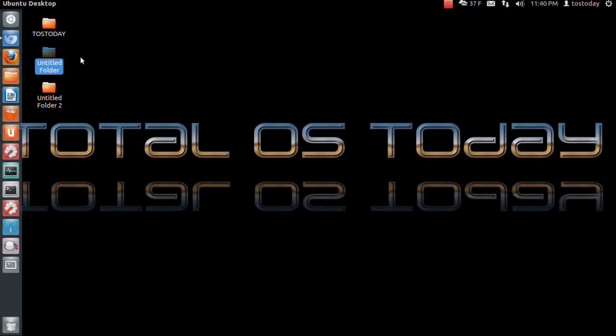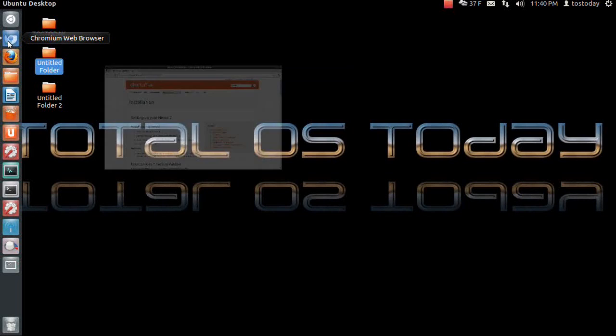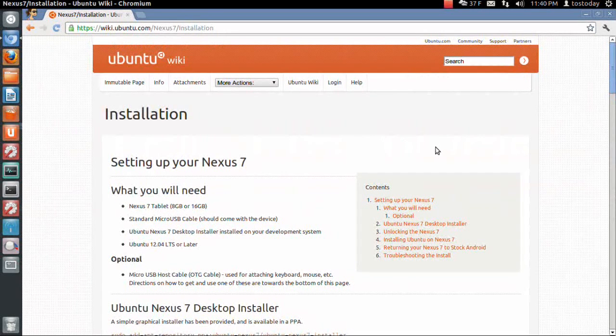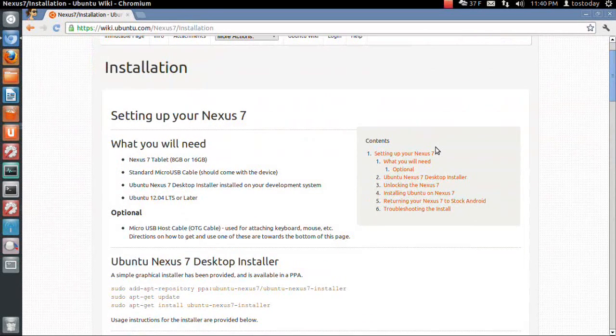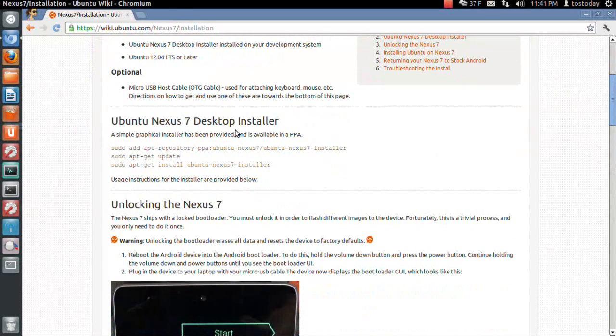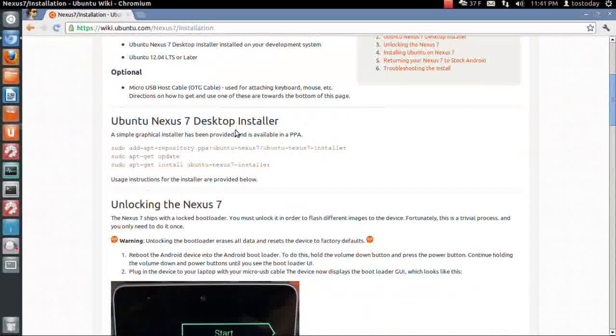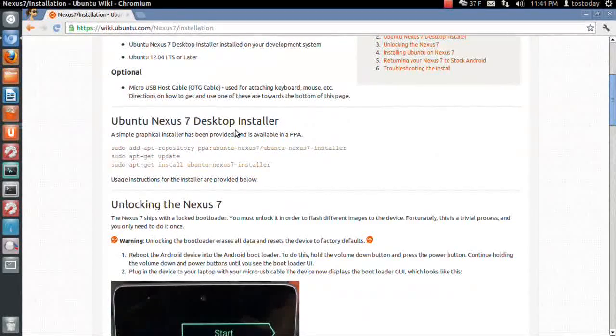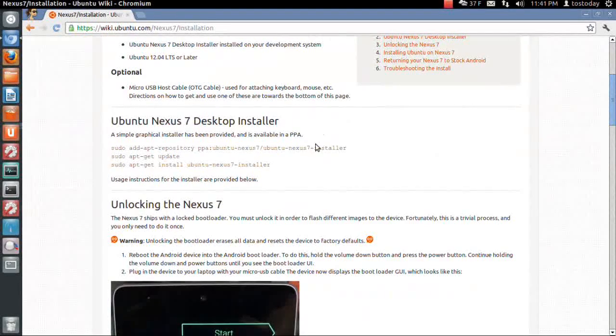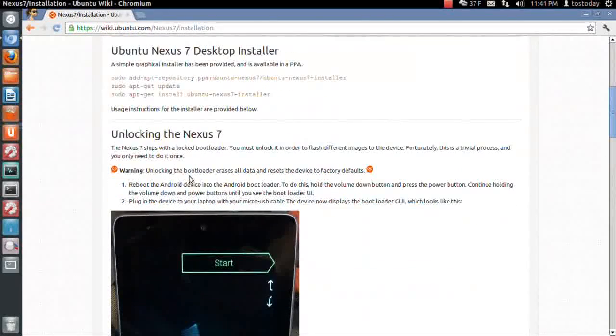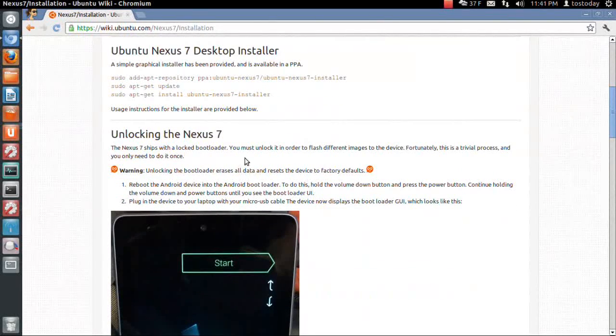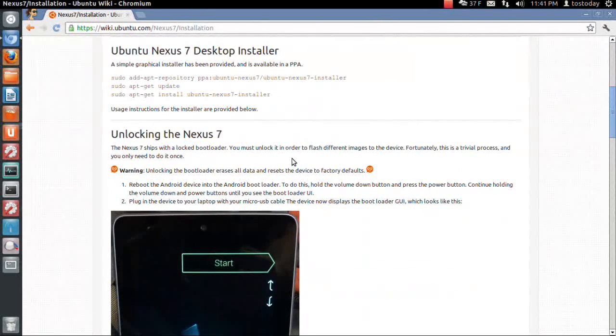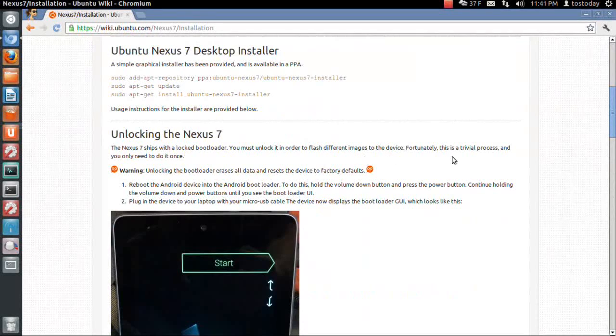Let's go to the Ubuntu Wiki, which will give you more information on what's involved. Here is the Ubuntu Nexus 7 desktop installer. A simple graphical installer has been provided and is available in a PPA. The Nexus 7 ships with a locked bootloader. You must unlock it in order to flash different images to the device.